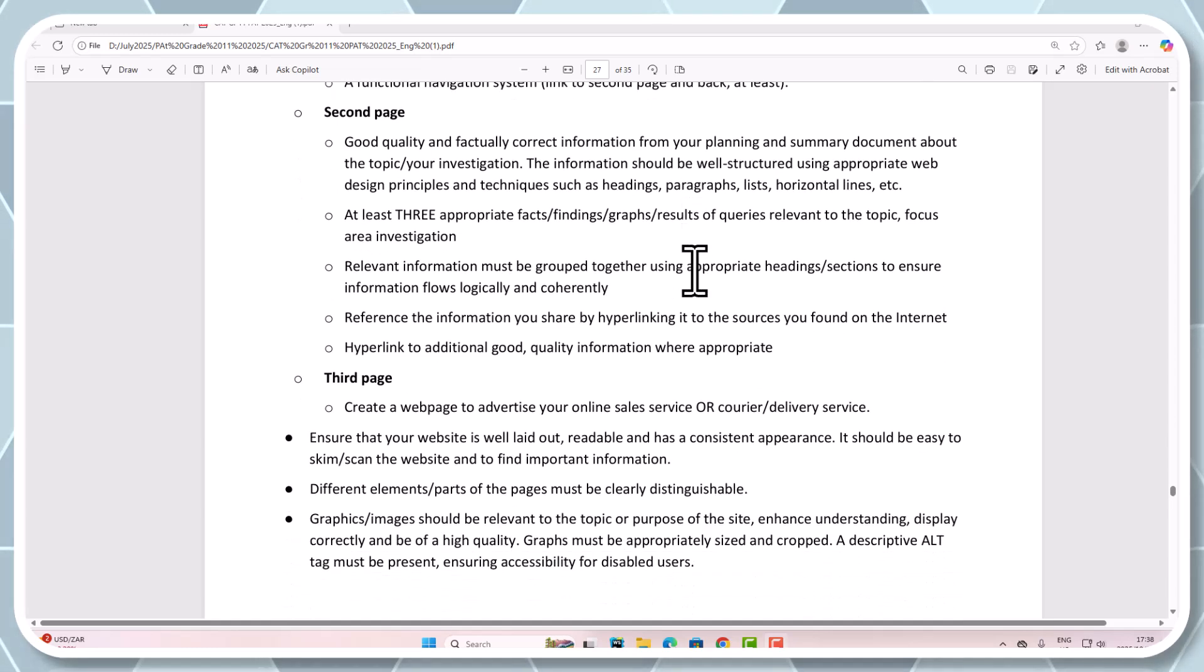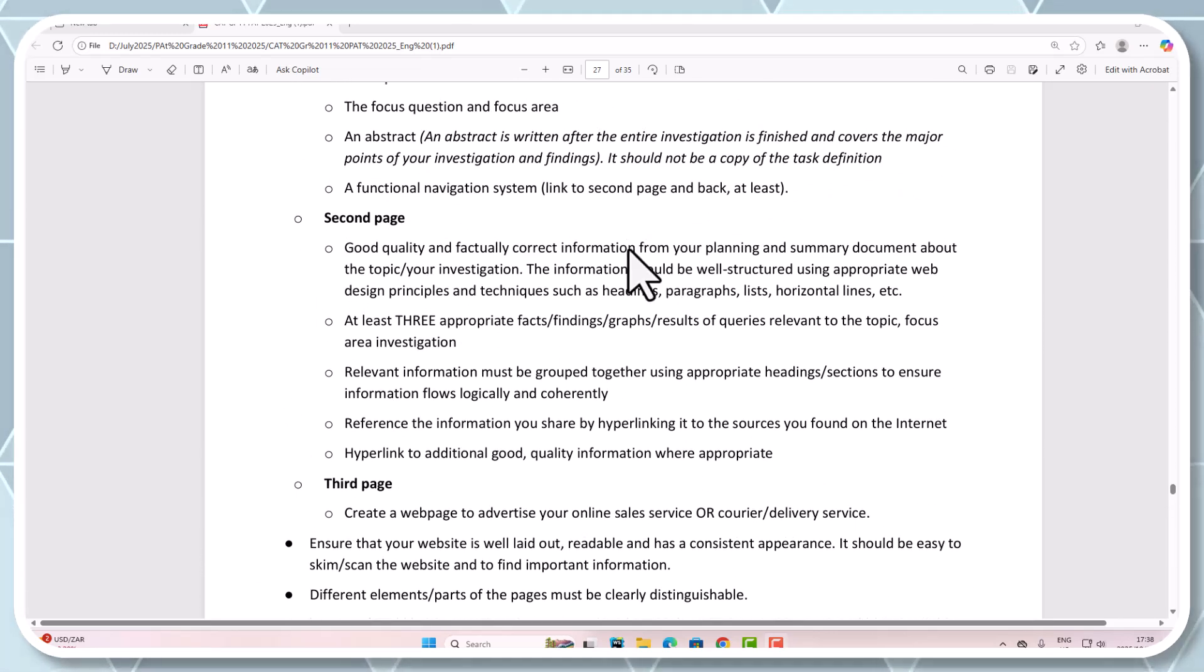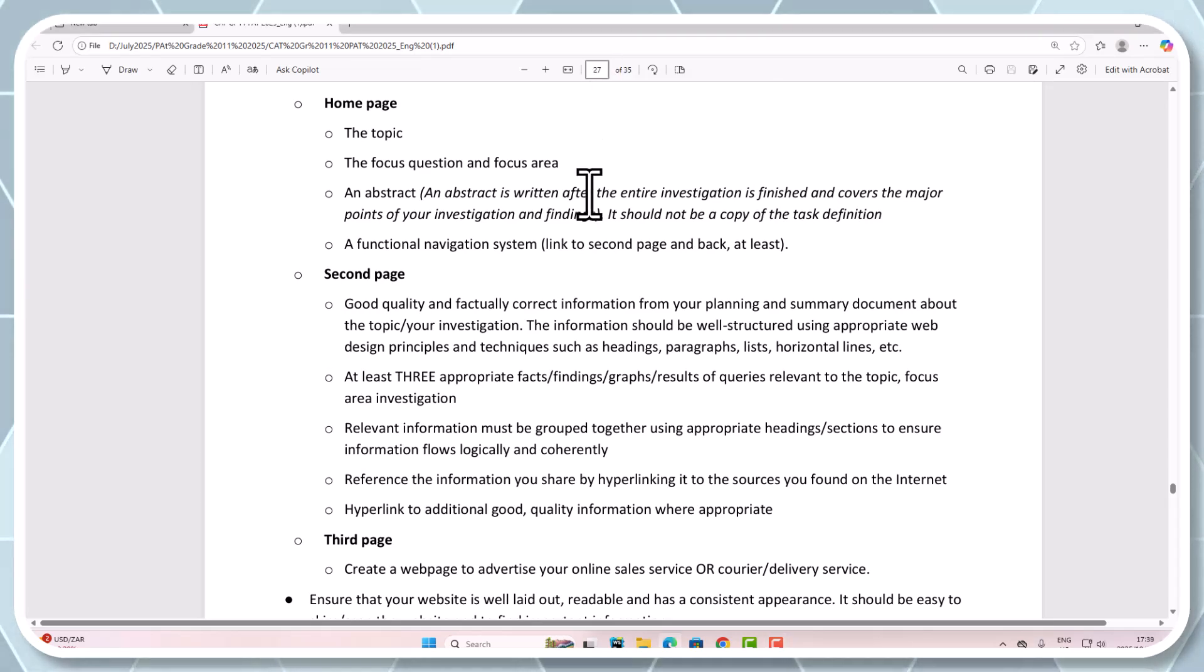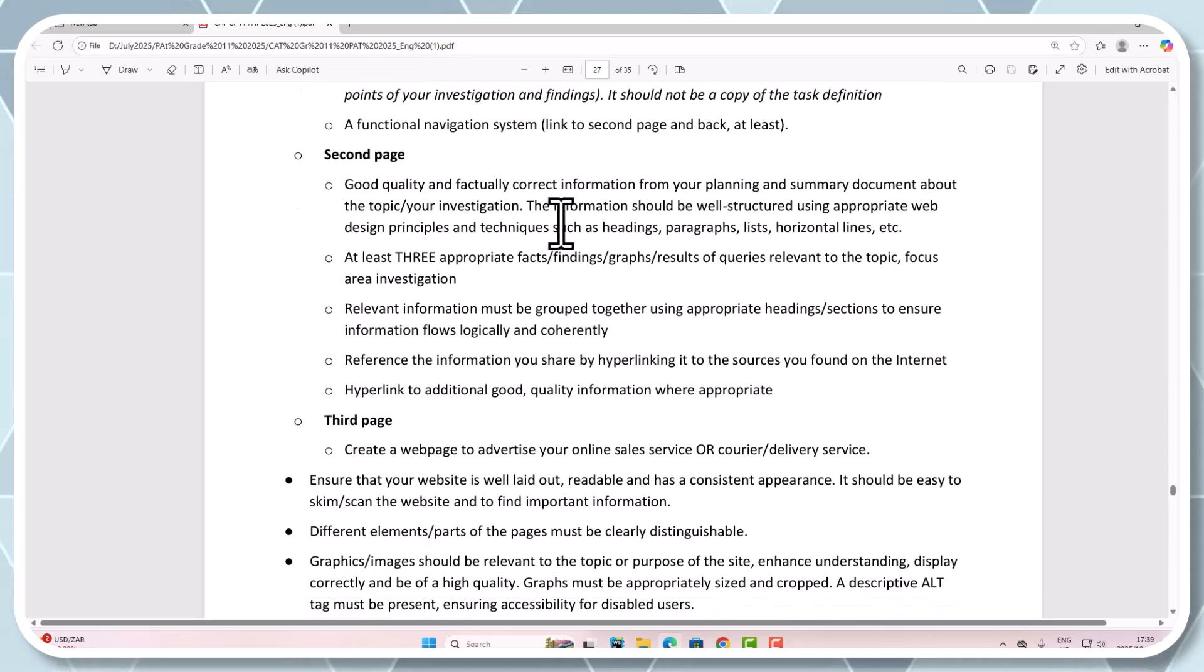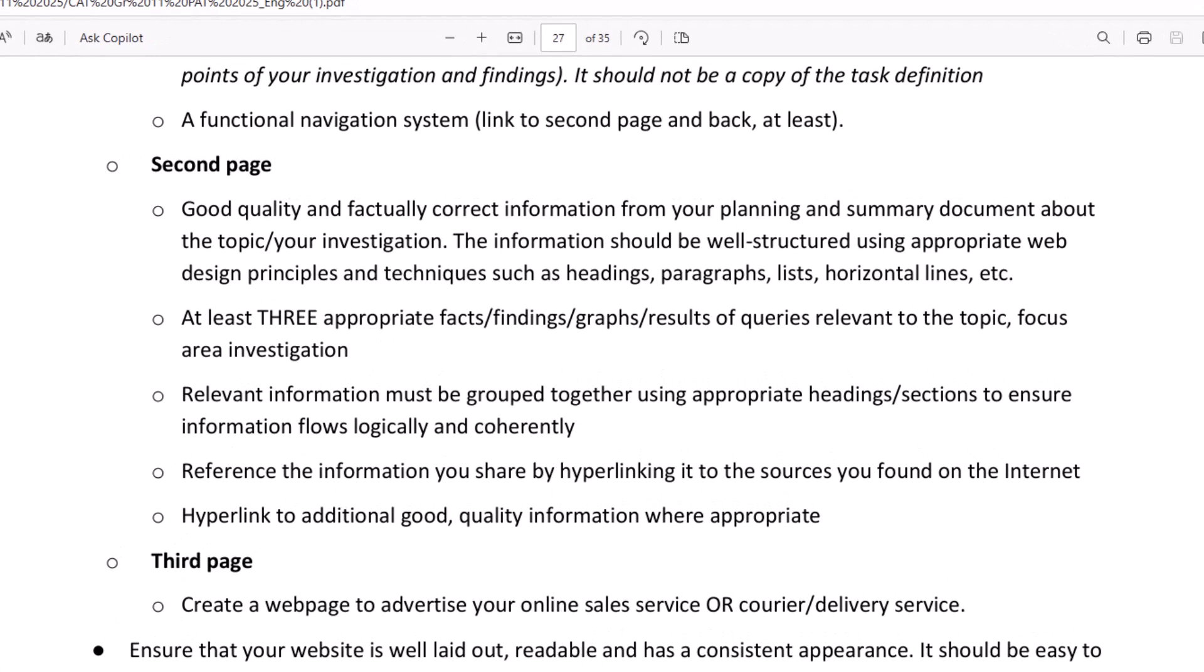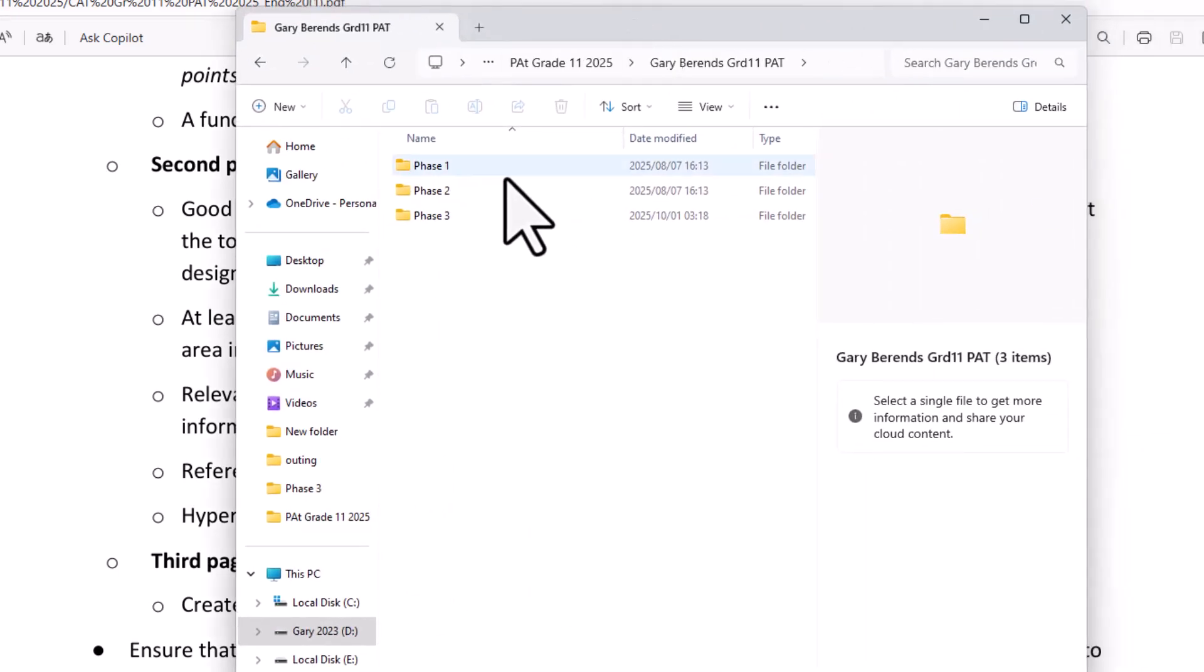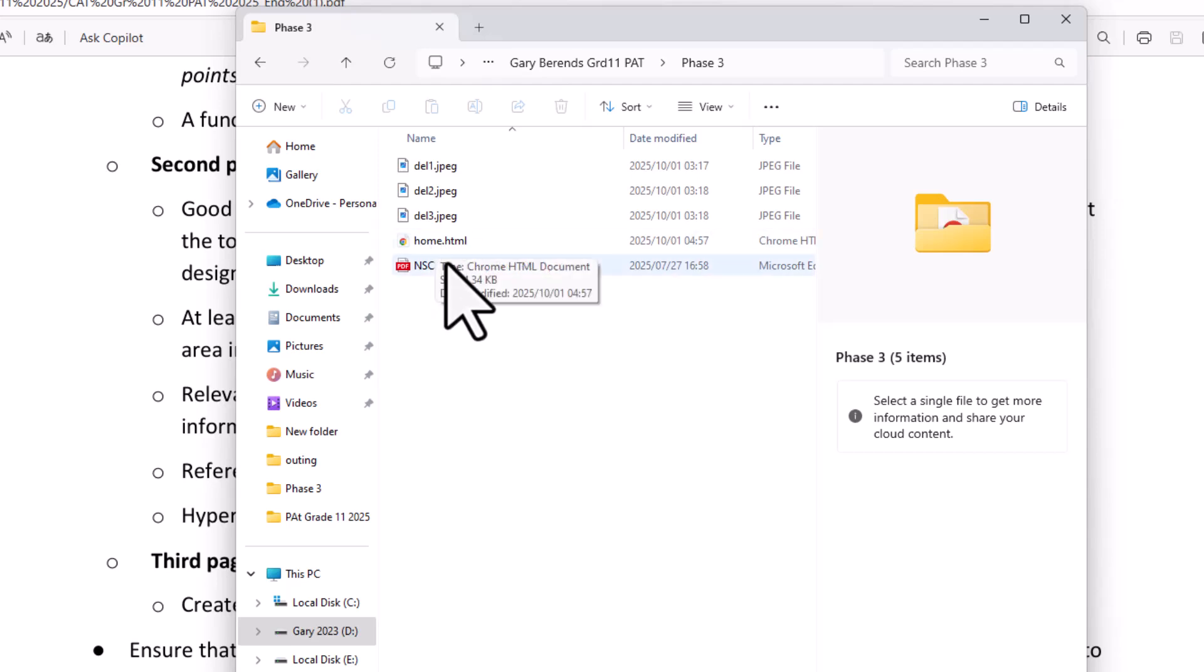The second page is on page 25 of the PAT document from the department, and if you're using the search at the top it's number 27. Now remember there had to be three pages, and if I go into my pack here I was busy with Phase 3 and sadly at this point I've only got one page because I completed off the home page, so we're still missing another two pages.